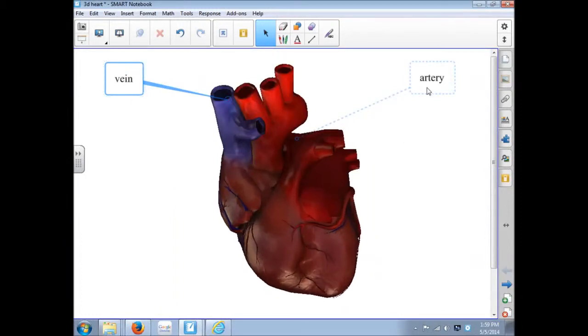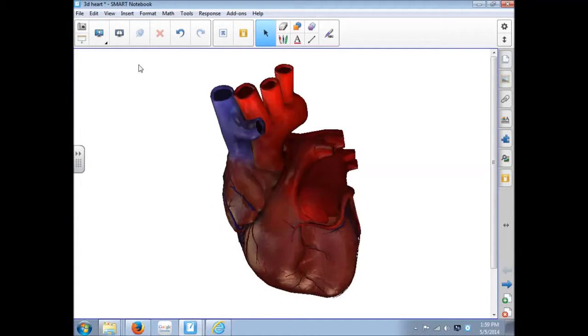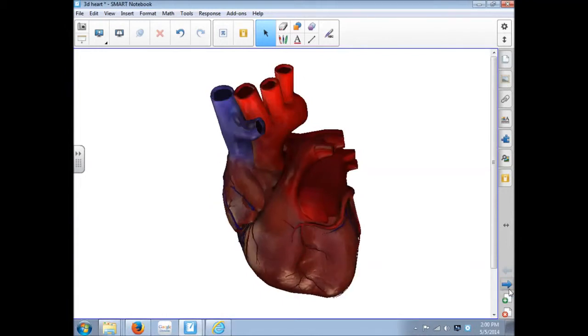And then to get rid of a label, simply click on it, and click the X. That's what you can do with the 3D content.